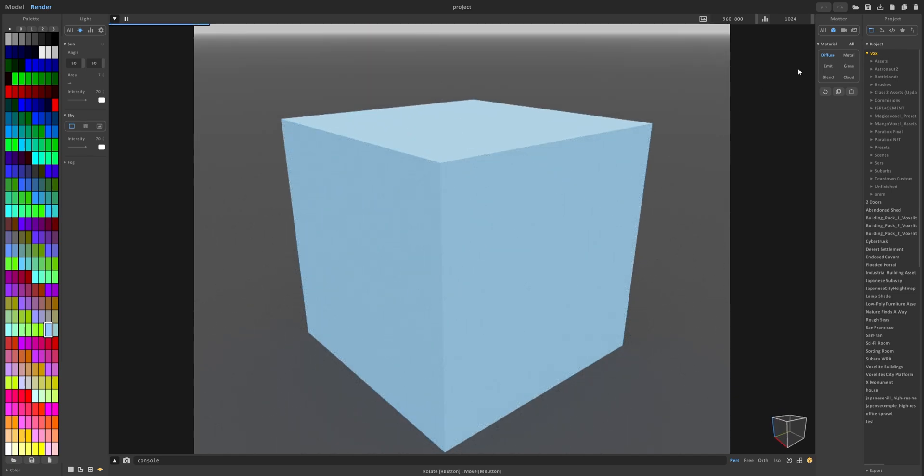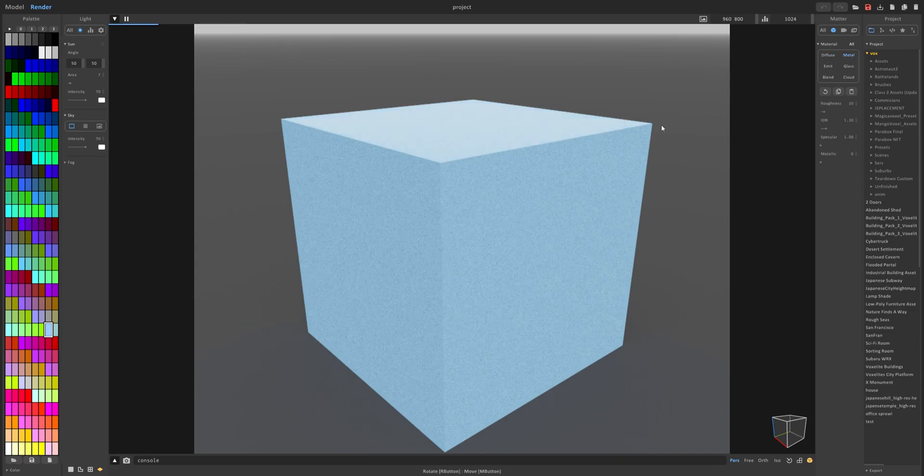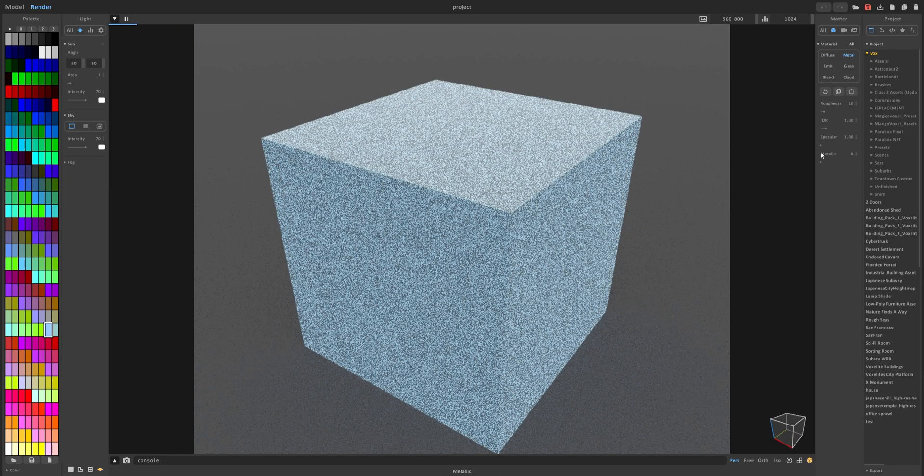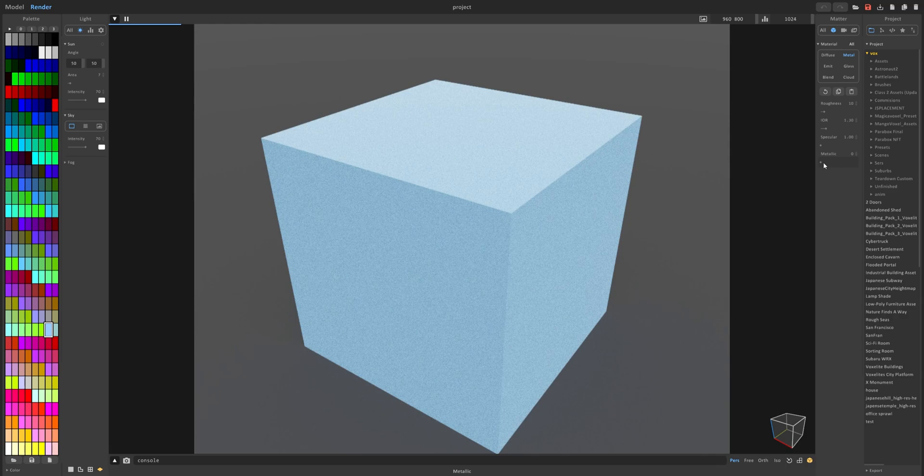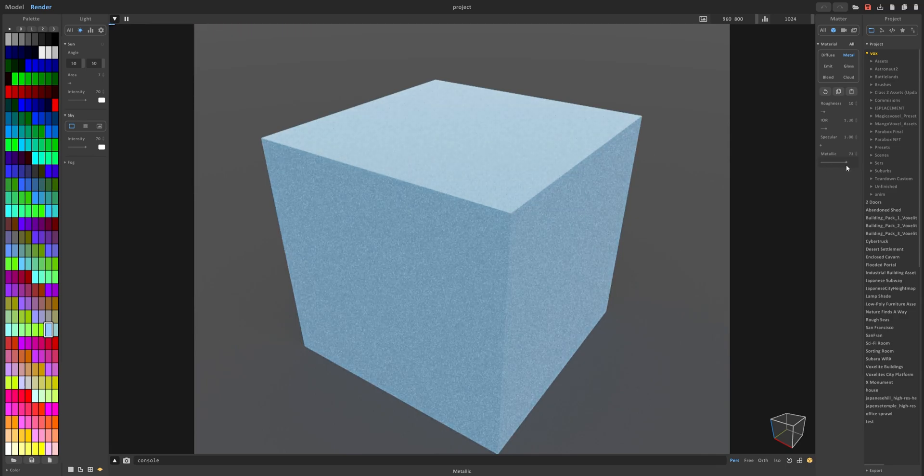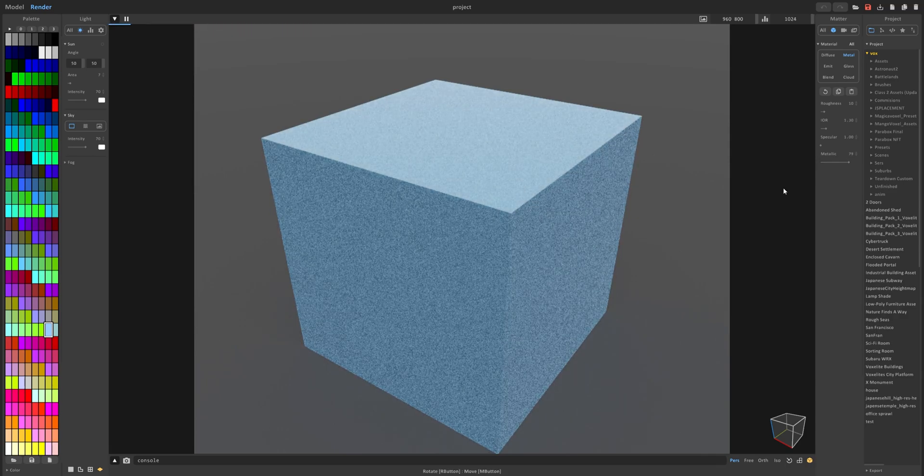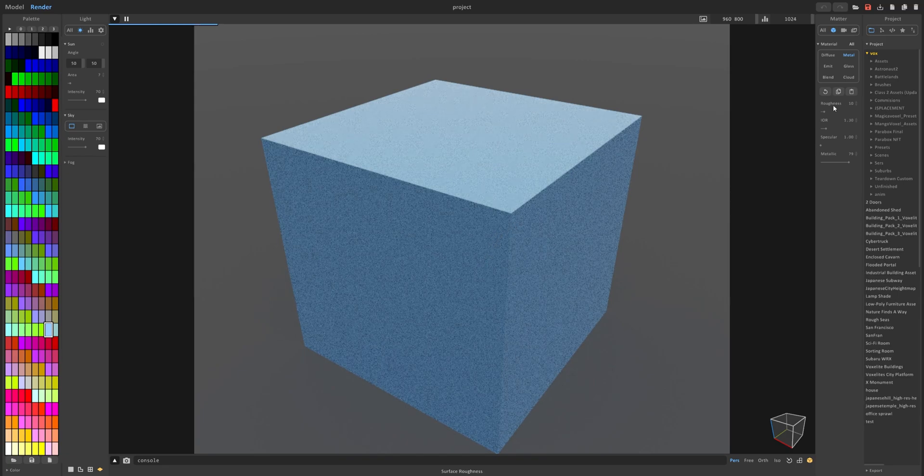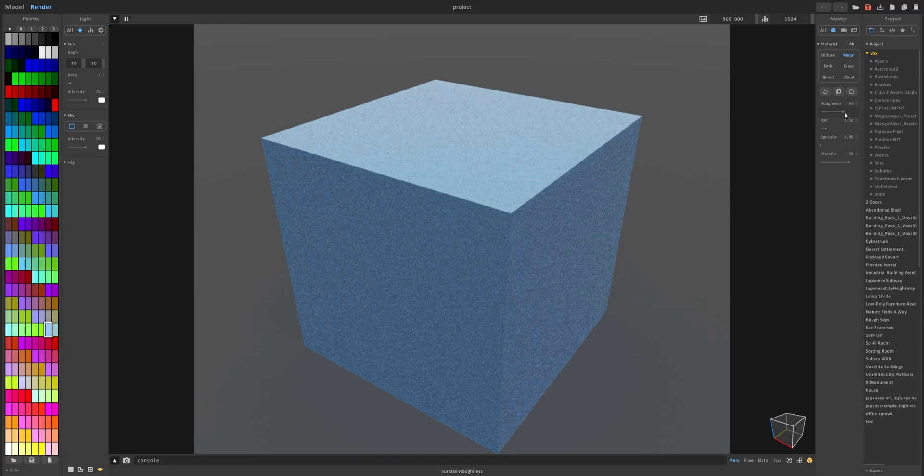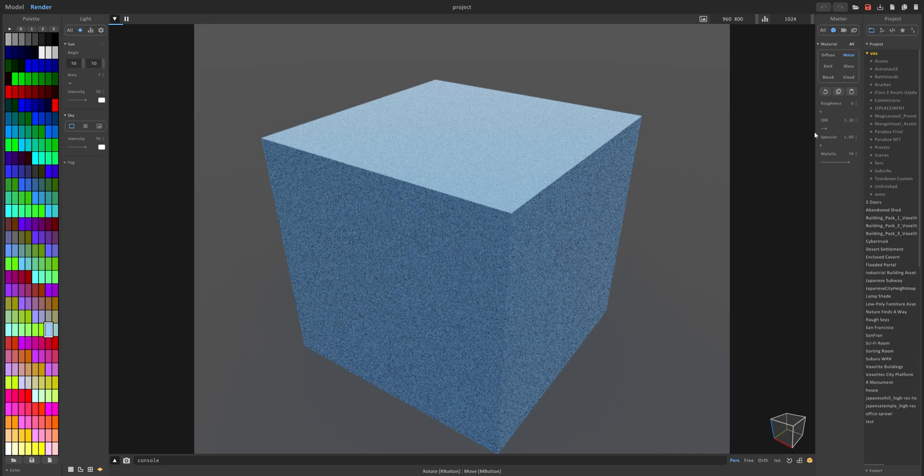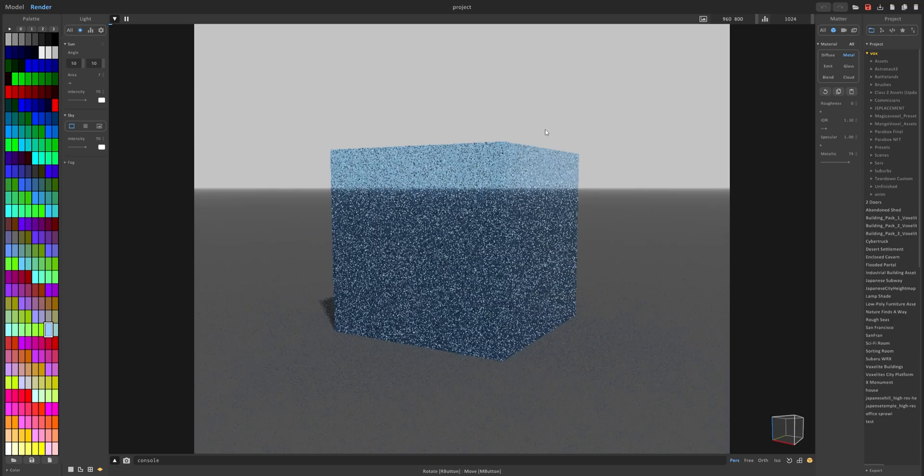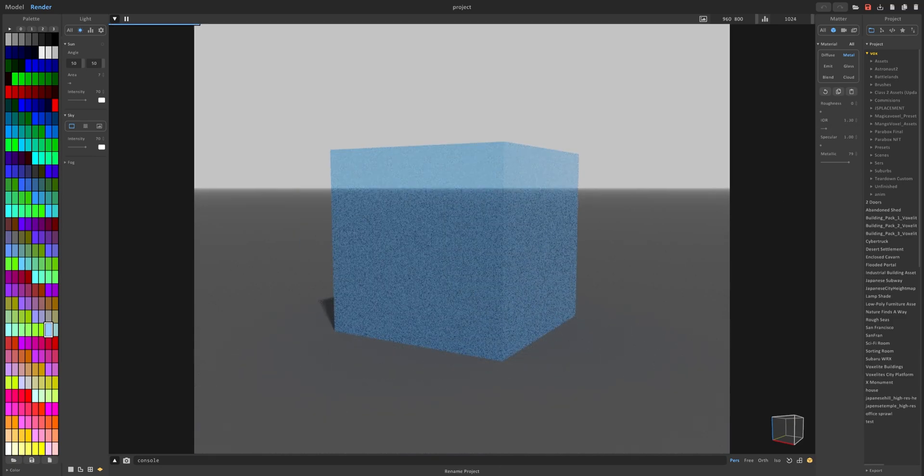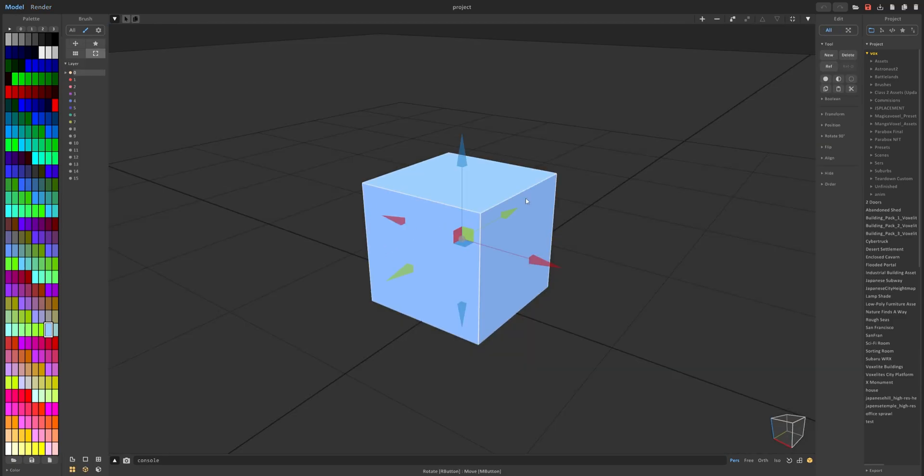So let's go ahead and go to metal. This is where things start getting interesting. You can go ahead and increase the metallic slider right here to make it more of a metal. And obviously you have roughness settings you can play around with. Less rough, if you set to zero, will give it more of a mirror look for instance.